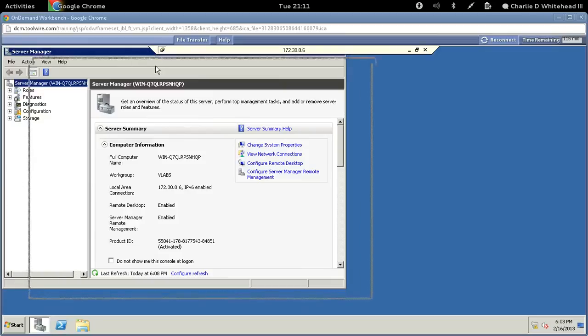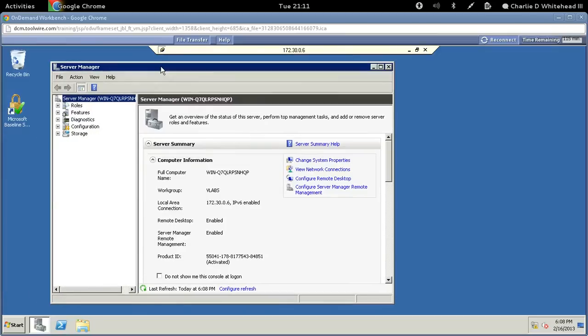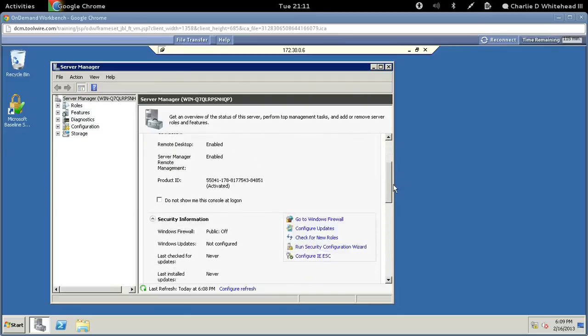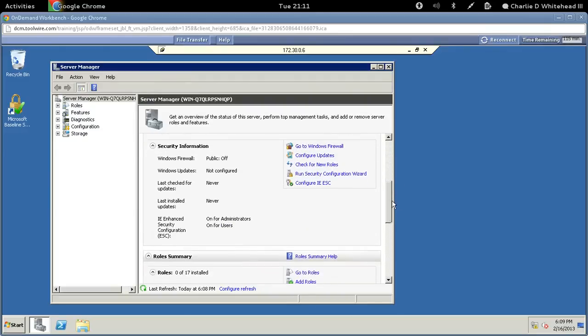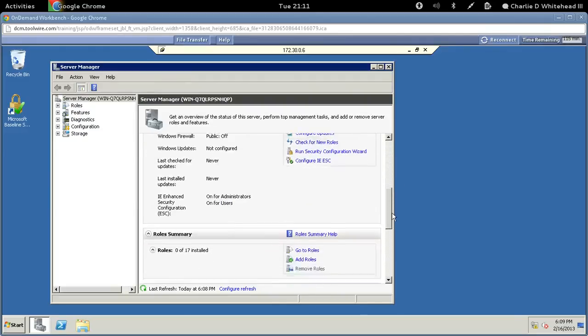Now what we want to do is scroll down on the right so we can get to the roles section. We're going to add a role, so let's scroll down here until we get to the role summary section.